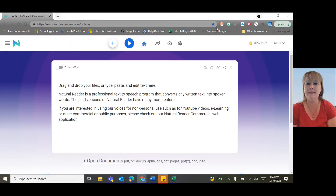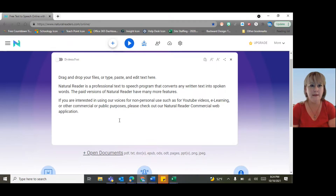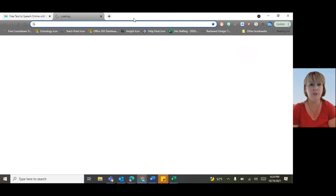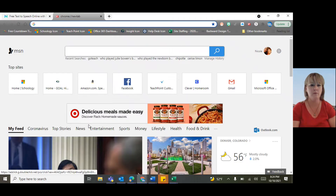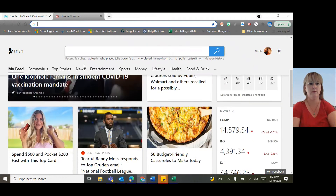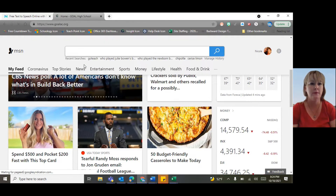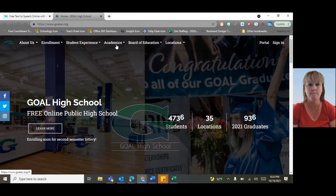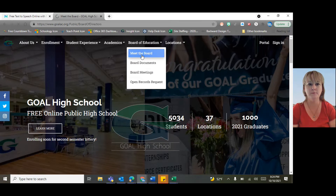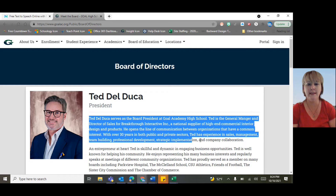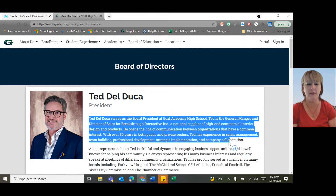If you don't add the extension, just bookmark the page here with a star. Let me show you an example real quick. We'll find something here on the Goal website we can use.